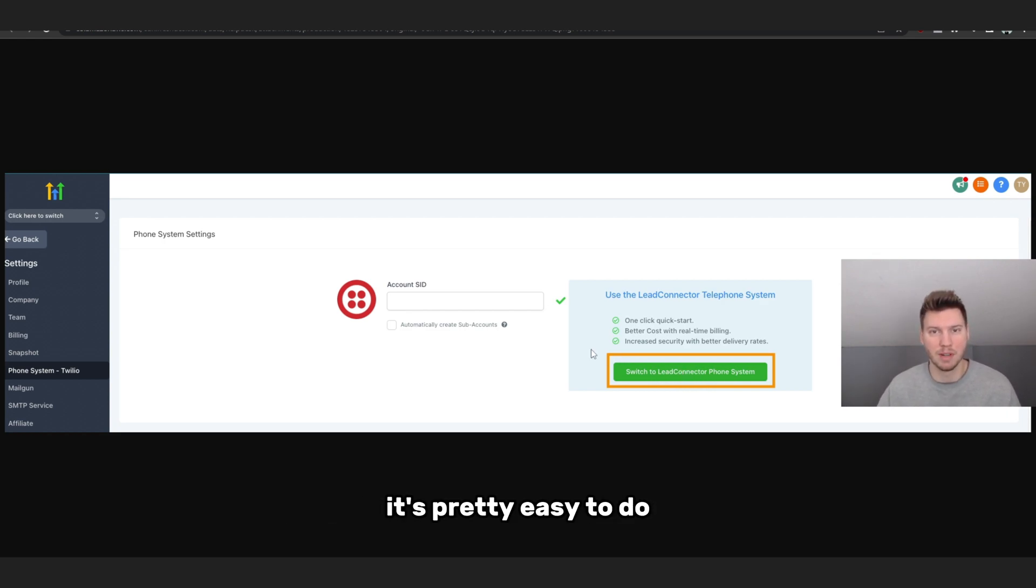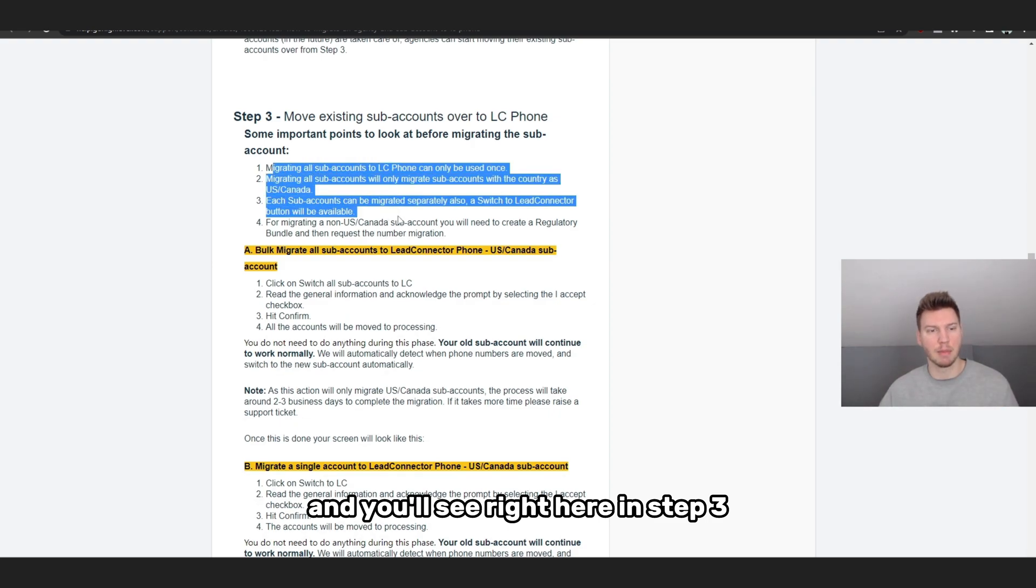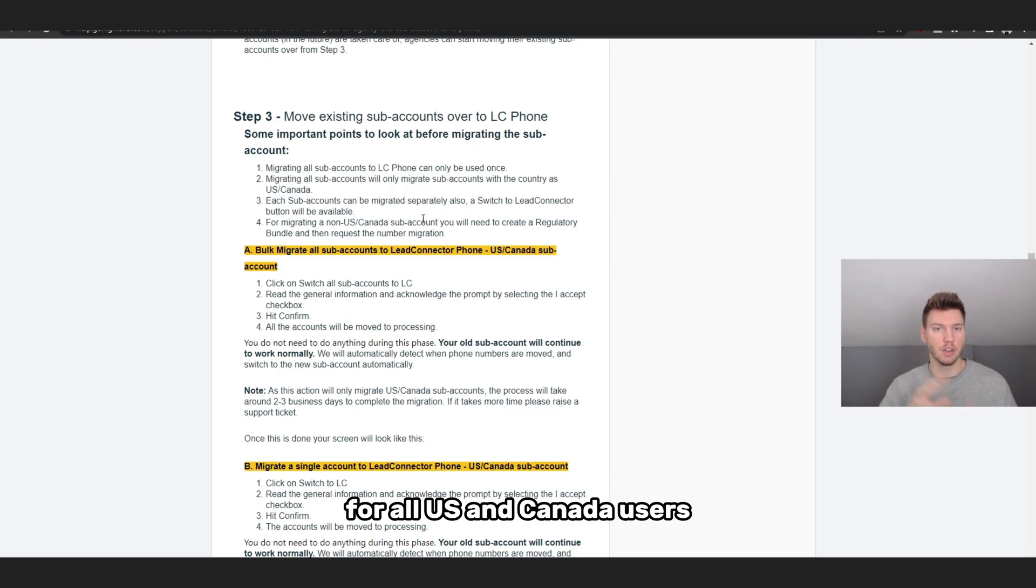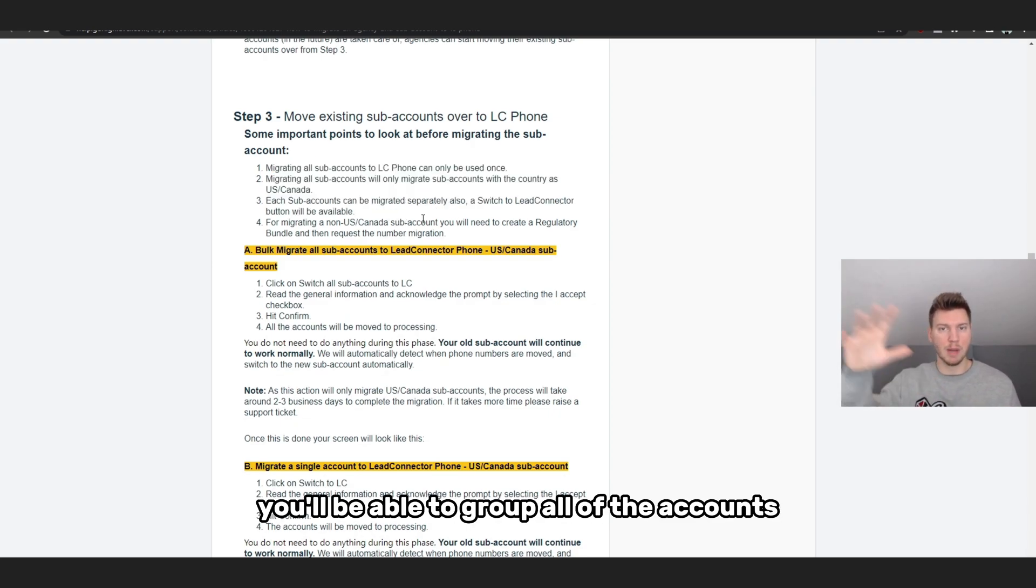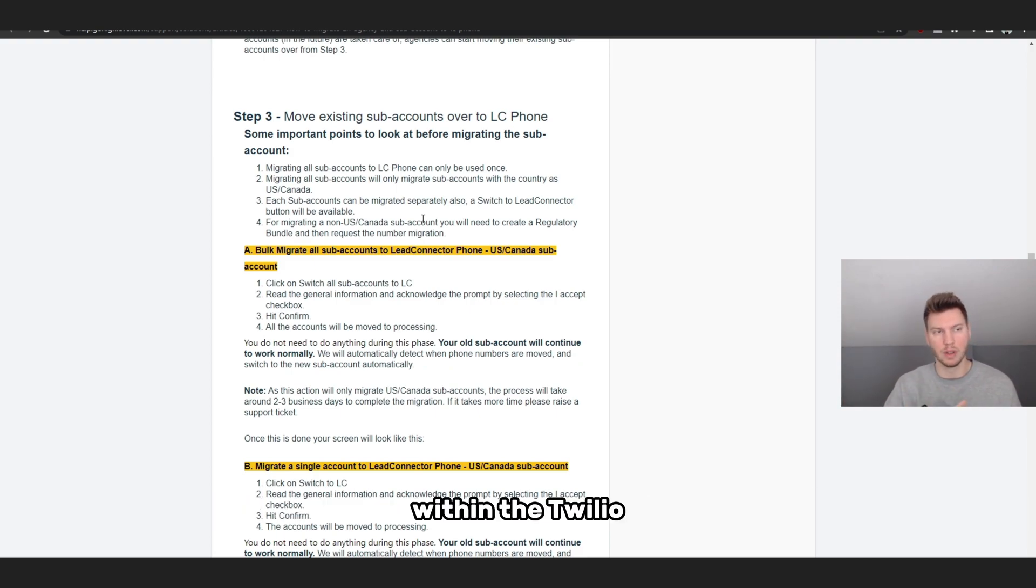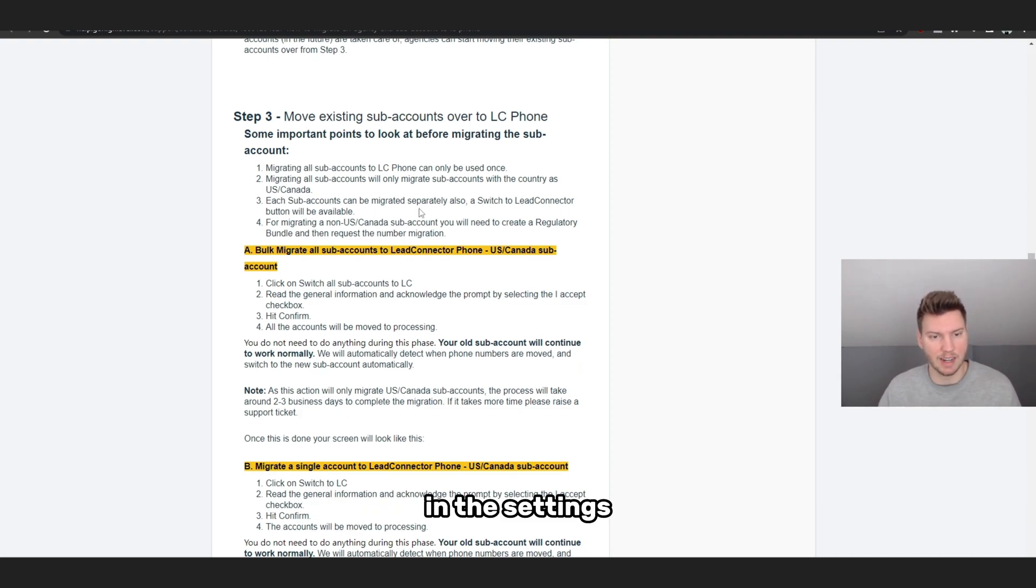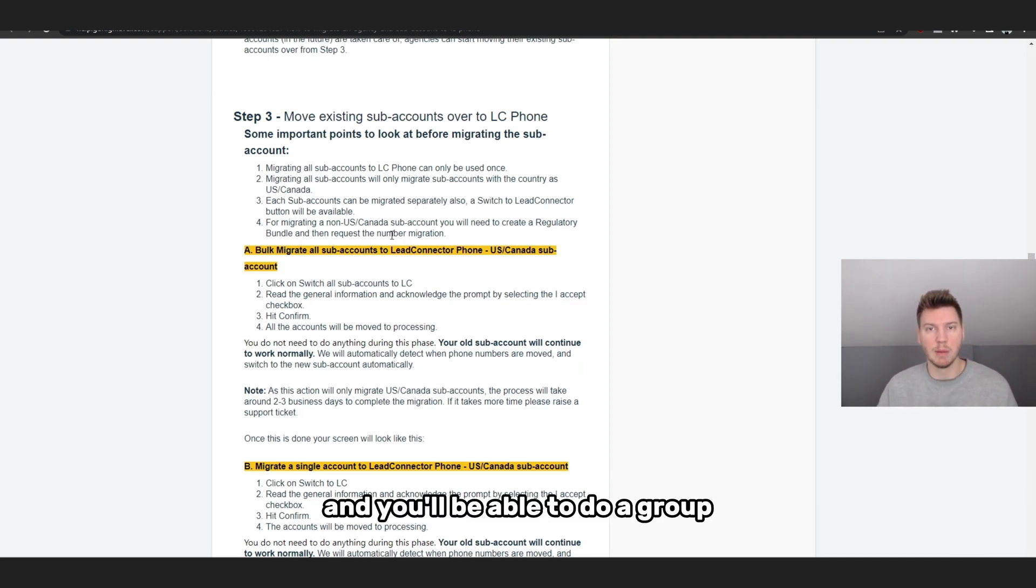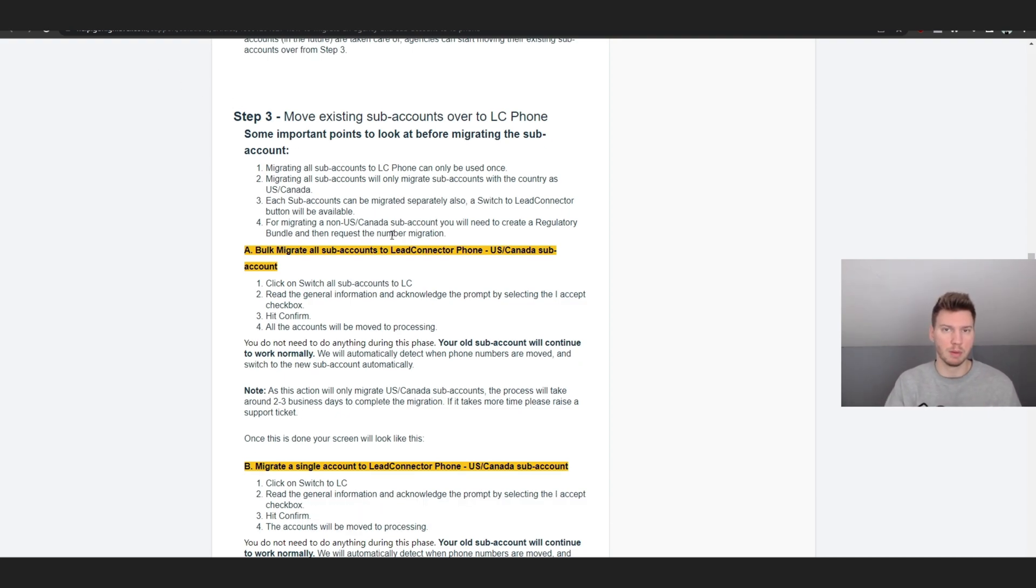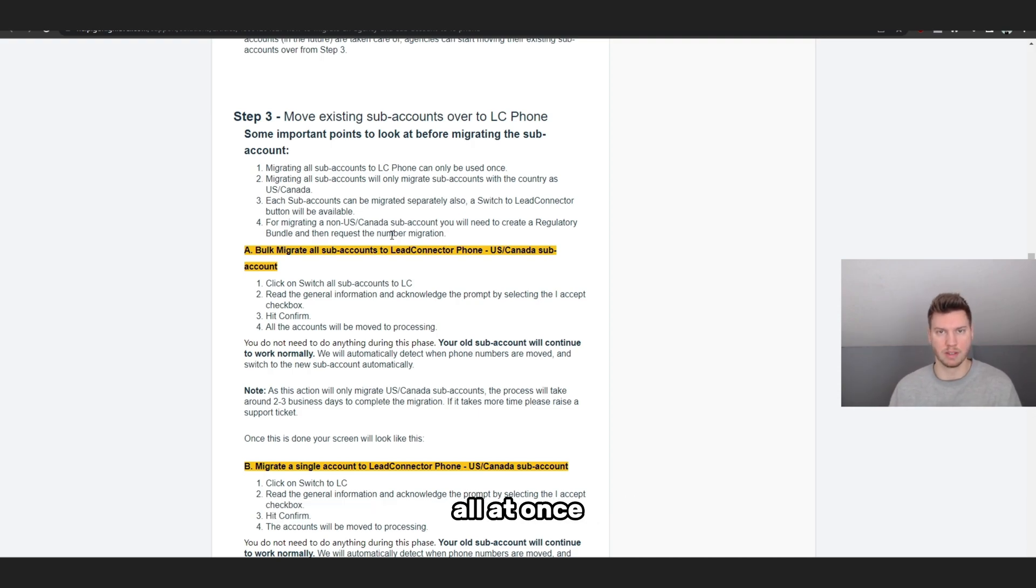It's pretty easy to do. You'll see right here in step three, for all US and Canada users, you'll be able to group all of the accounts or the sub-accounts you have under your agency view within the Twilio setup system. In the phone system settings, you'll be able to do a group transition from Twilio to Lead Connector all at once.